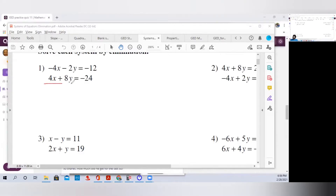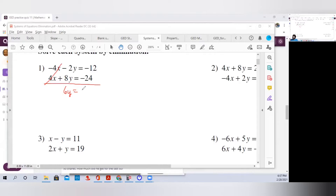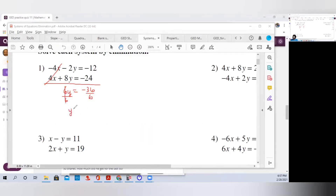If you look at this problem, it already eliminates one variable because the opposite of 4x is minus 4x, so there's nothing to do. These x's already cancel out. You want to combine the two equations, so a positive 8y minus 2y is 6y. Bring down your equal. You want to combine minus 12 and minus 24, which is negative 36. Then divide both sides by 6.